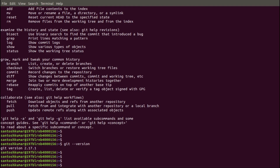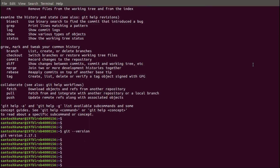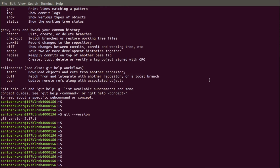We have seen the version of Git and how to install Git on Ubuntu 18.04. Now we are going to uninstall it. There are four ways to uninstall it. The first way is to simply remove the Git package. The second way is to remove Git and its dependency packages. The third way is to remove Git package configurations and data files. The fourth way is to remove Git, its dependencies, configurations, and data files.